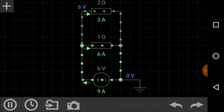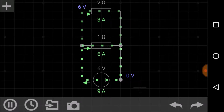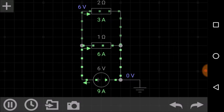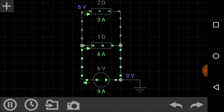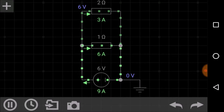In a parallel connection of resistors, both ends of the resistors are connected respectively to each terminal of the other resistors. The voltage drop across the two-ohm resistor would also be across the one-ohm resistor. This is called a parallel connection. Due to the availability of more than one path, the current can divide at the node.